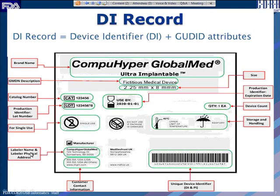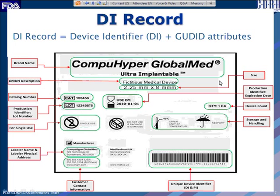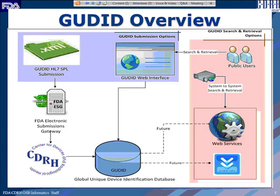Other DI record attributes include storage and handling, the count of the device — how many devices are within the package — expiration date, and size of the device. A good way to think about a DI record is it is a subset of what might be on the label or labeling of the device.